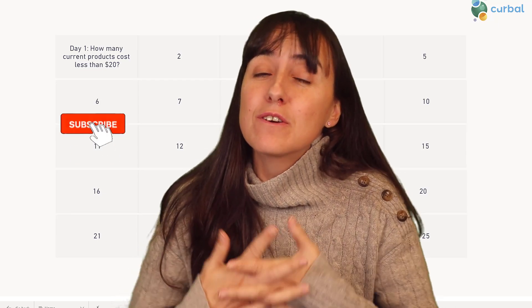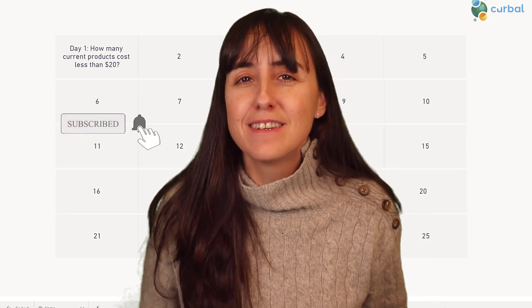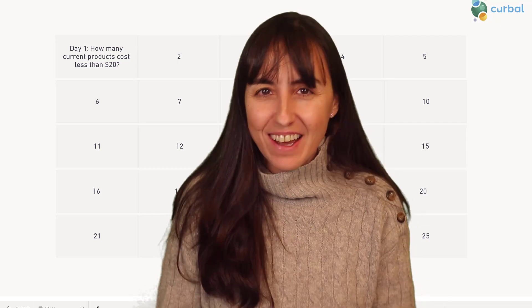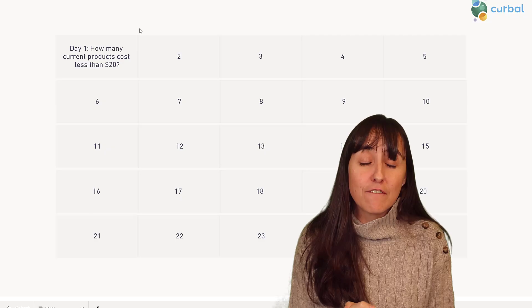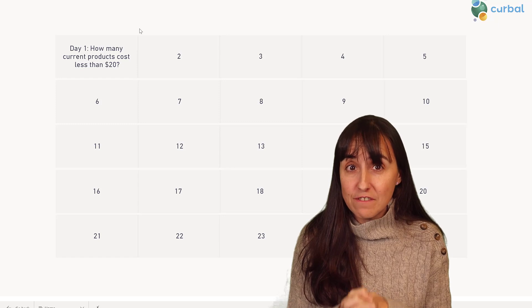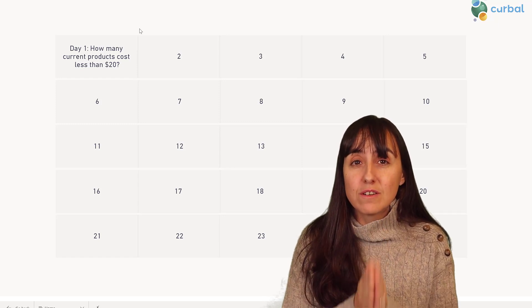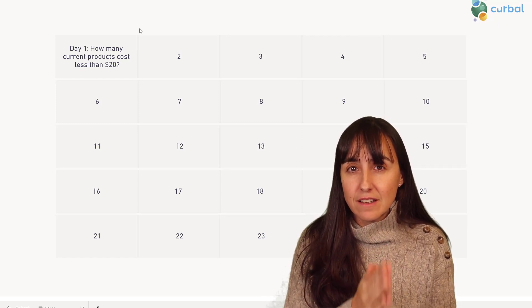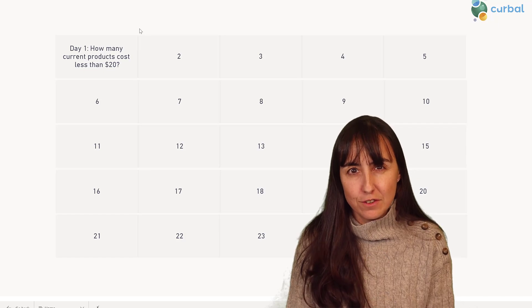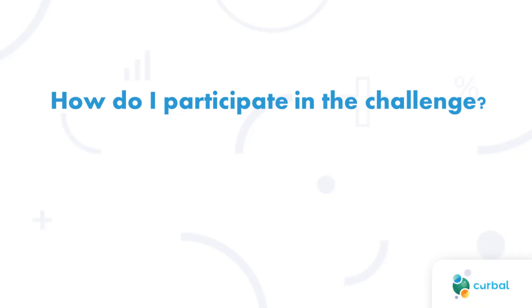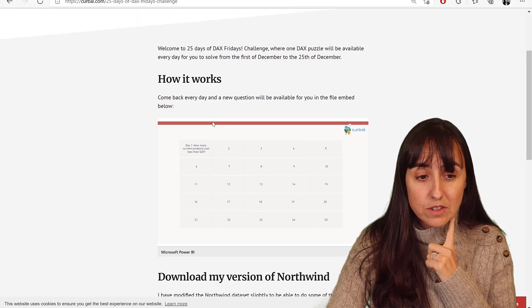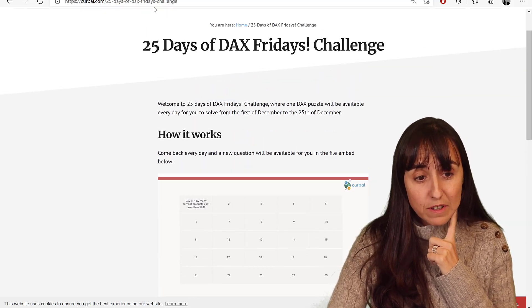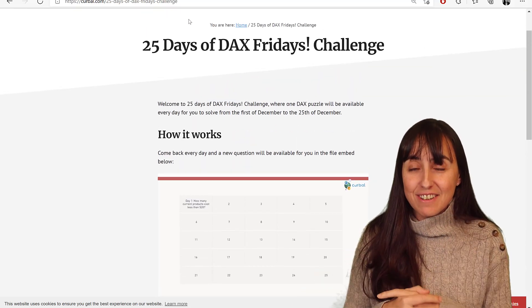Hello everybody and welcome to 25 Days of DAX Fridays Challenge. For the next 25 days, you're going to get a new business question to solve. You will go to curbal.com/25-days-of-DAX-Fridays-challenge, link down below, and you'll get to this page.